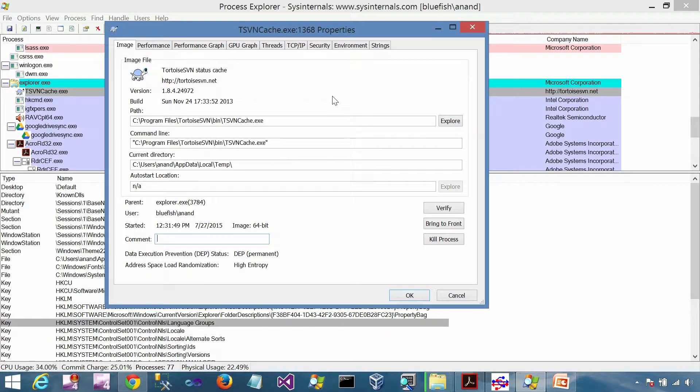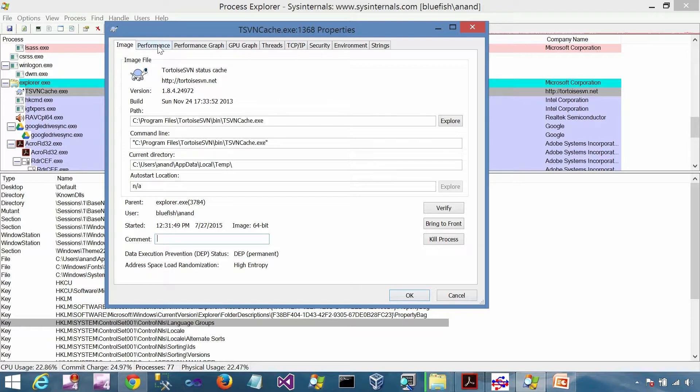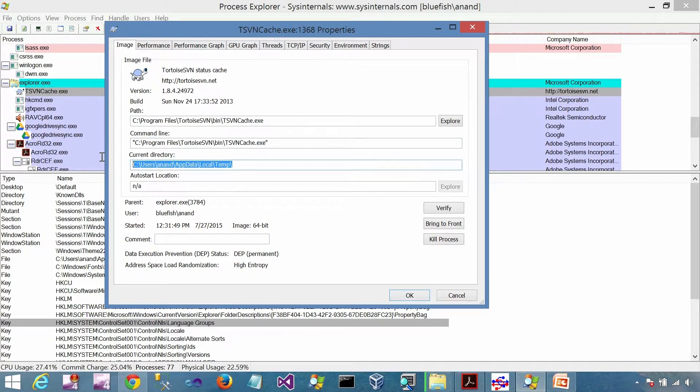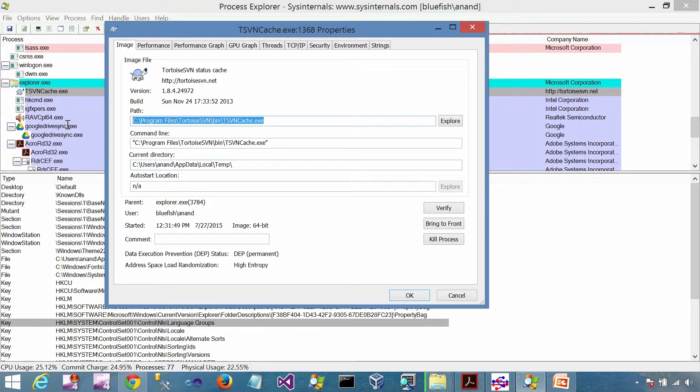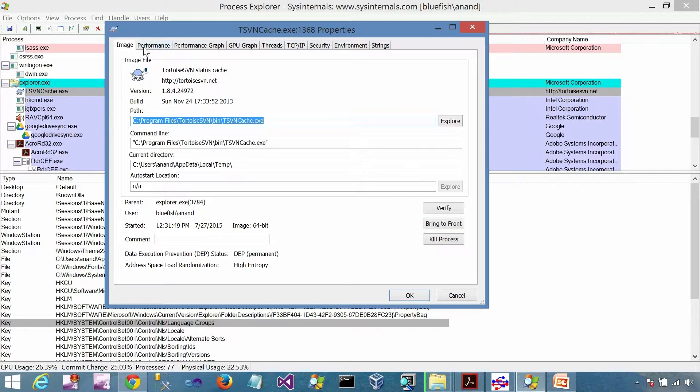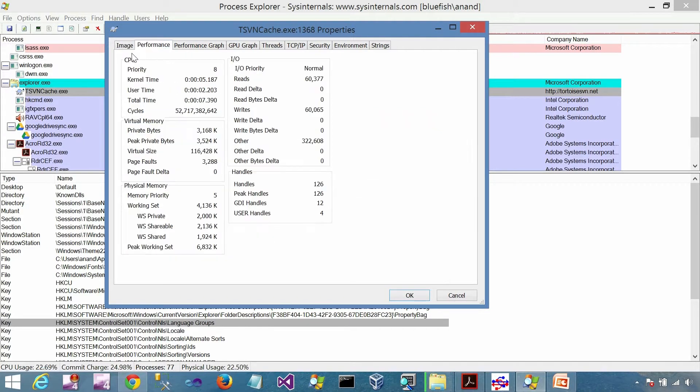If I double click on that process, I'll be able to see some more details about that process. More assets we are seeing: command line arguments, current directory, path. This is the EXE. A lot of different details. These are the different resources it is using.